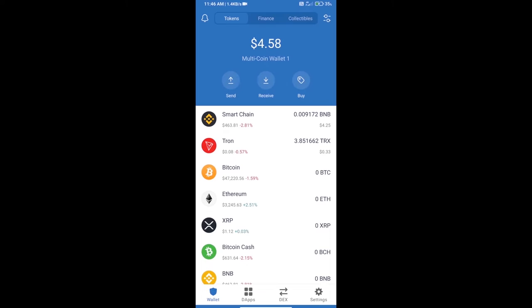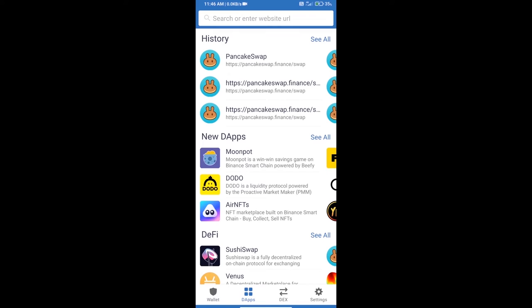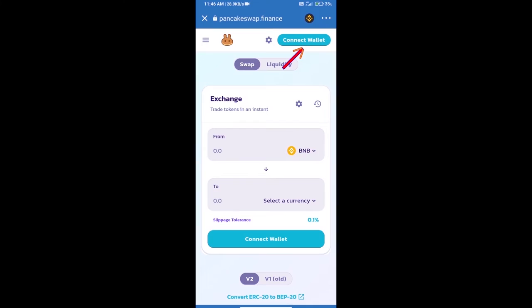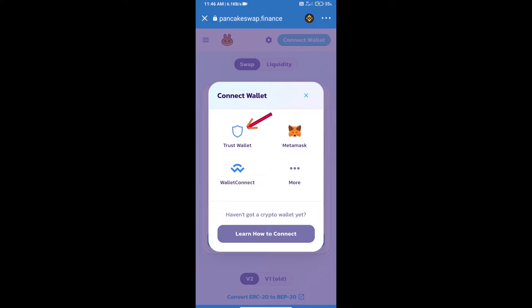Click on DApps and open PancakeSwap exchange. We will click on Connect Wallet — our wallet is Trust Wallet — and click on Trust Wallet.